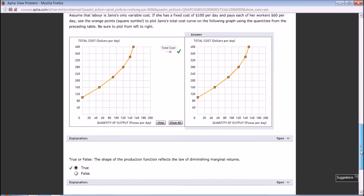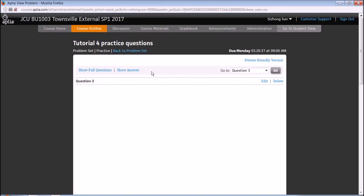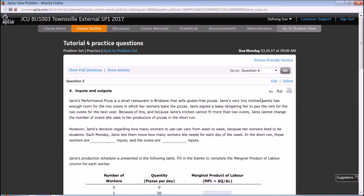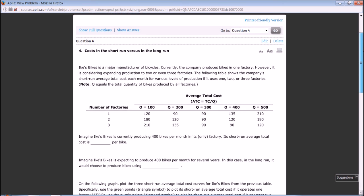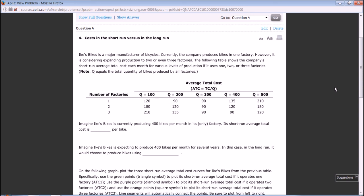Question 4: Cost in the short run versus cost in the long run. X Bikes is a major manufacturer of bicycles. Currently, the company produces bikes in one factory. However, it is considering expanding production to two or even three factories. The following table shows the company's short-run average cost each month for various levels of production if it uses one, two, or three factories.